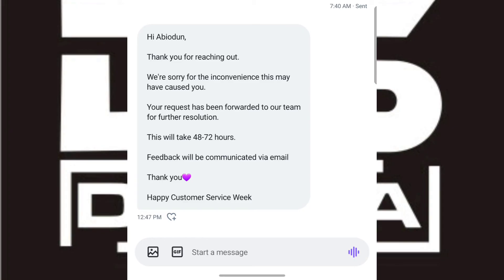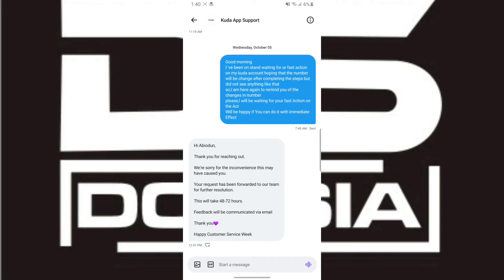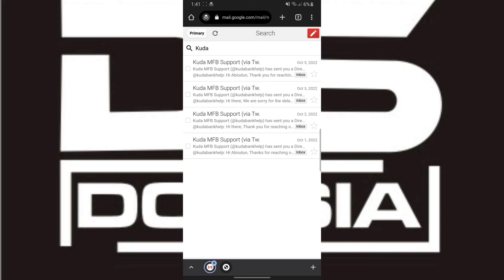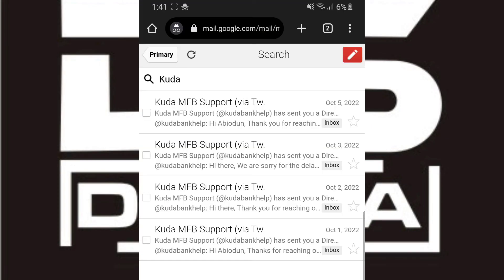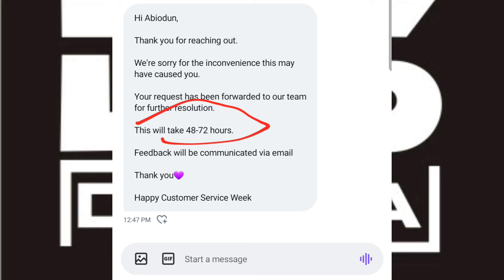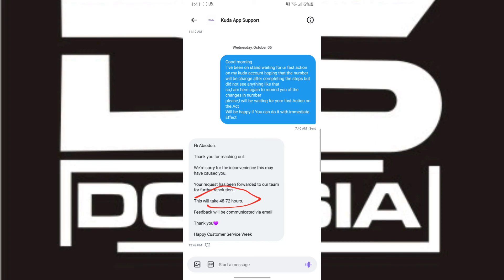Here is my email inbox. I got email notifications from Kuda — one on October 1st, October 2nd, October 3rd, and October 5th. What I'm trying to show you is that I did not get an email confirmation specifically about the number change, even though they told me I'd get a response within 48 to 78 hours. I waited a full 24 to 48 hours and then up to the 7th day before I tried to log in again.